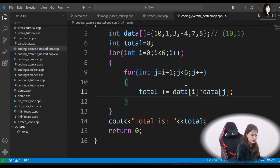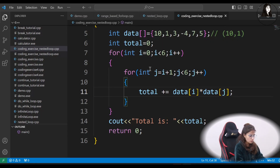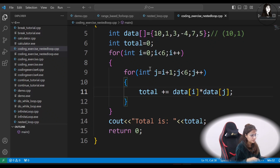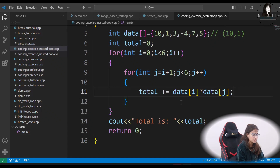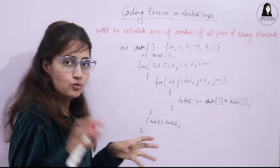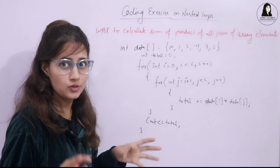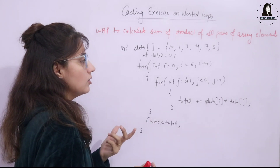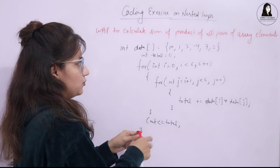So if you find all the pairs and compute the product of each pair, you will get 142. I hope you got how this works. If you're not getting it, write down the code on a piece of paper and do a dry run. Let me dry run this for you for one or two iterations.